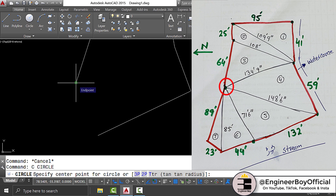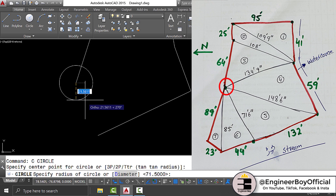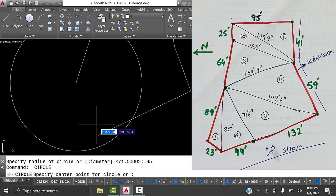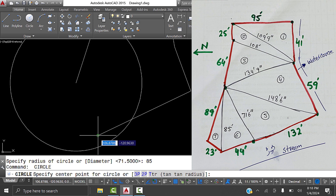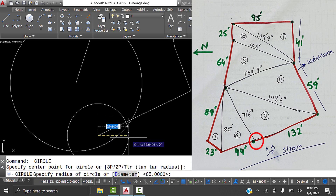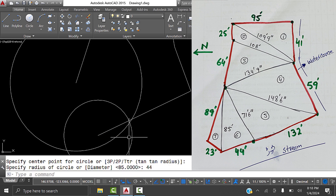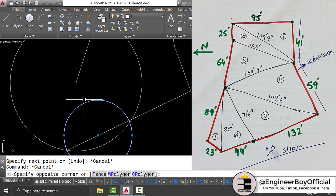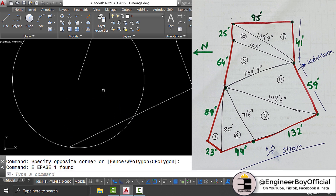For triangle six, set this point as center; one side is 85 feet - press Enter. From the next point, the other side is 44 feet. Draw that circle and join the intersections.